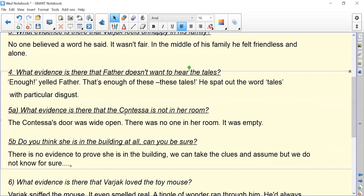What evidence is there that the Contessa is not in her room? 'The Contessa's door was wide open. There was no one in her room. It was empty.' For 5b — do you think she's in the building at all, can you be sure? Reading through chapter two, there's no actual evidence to prove she is in the building. We can take clues and assume she may not be there, but we don't know. She could be in another room. Perhaps we'll find out if we keep reading.